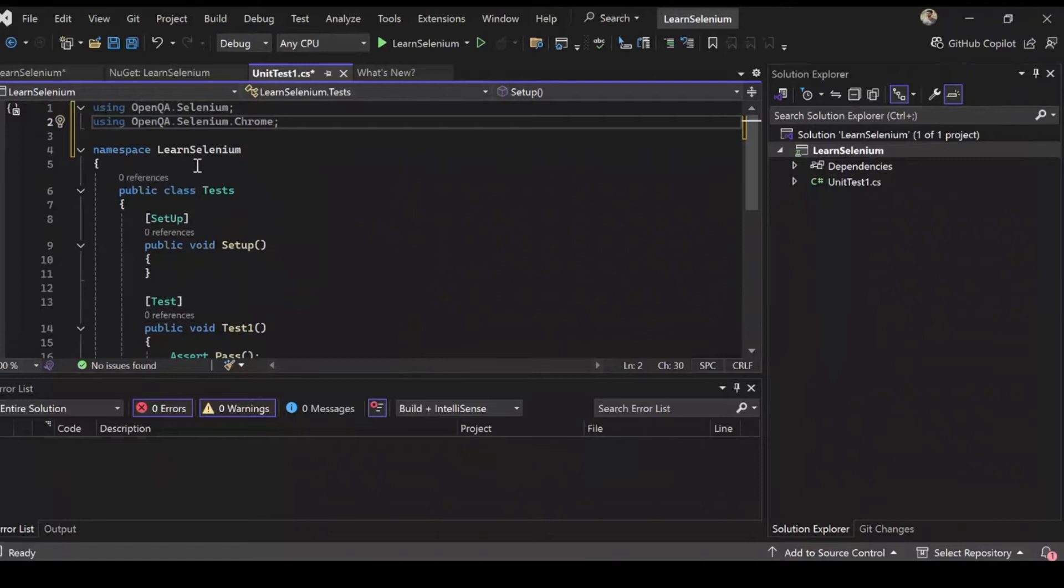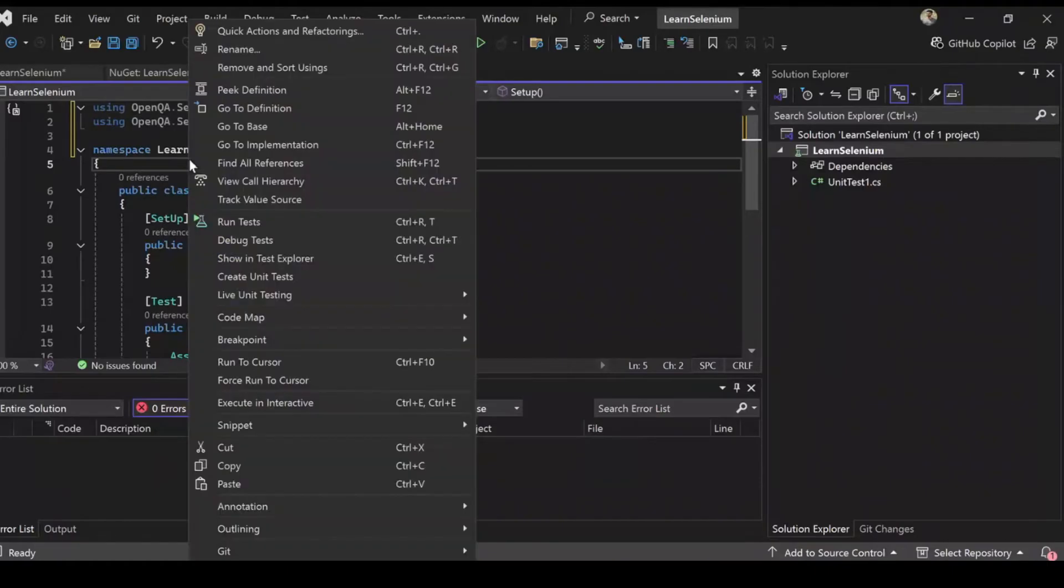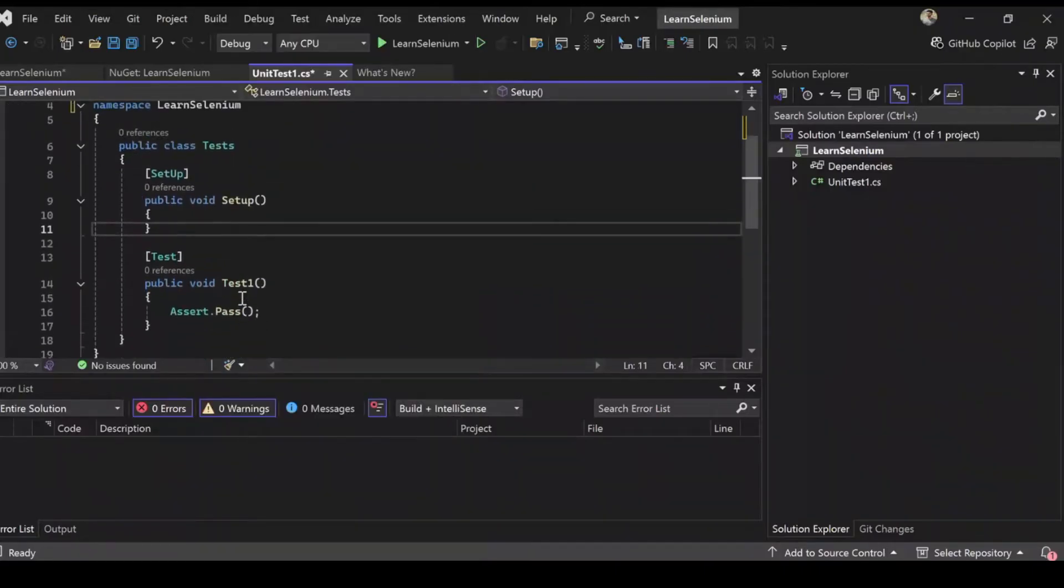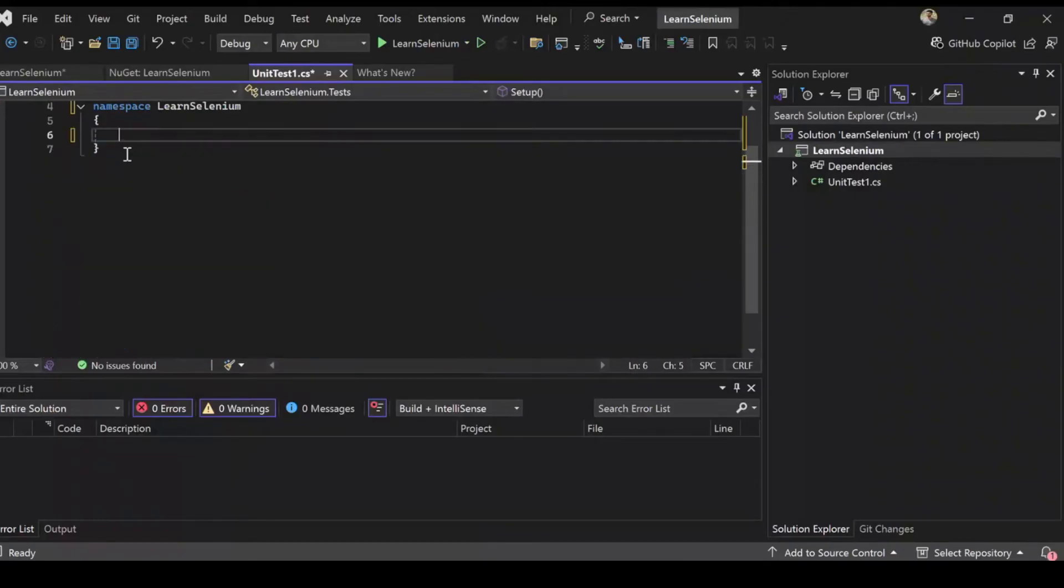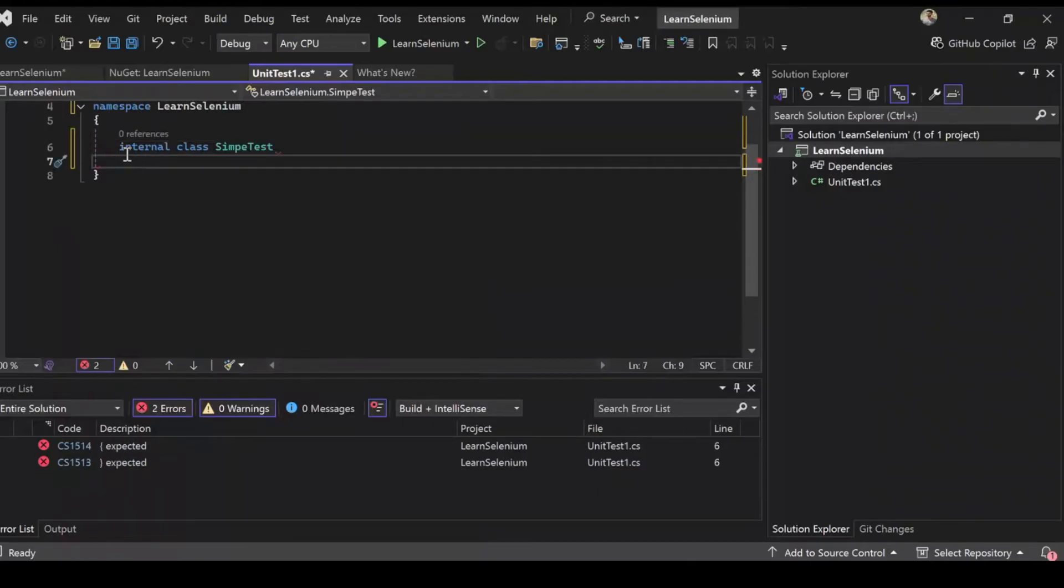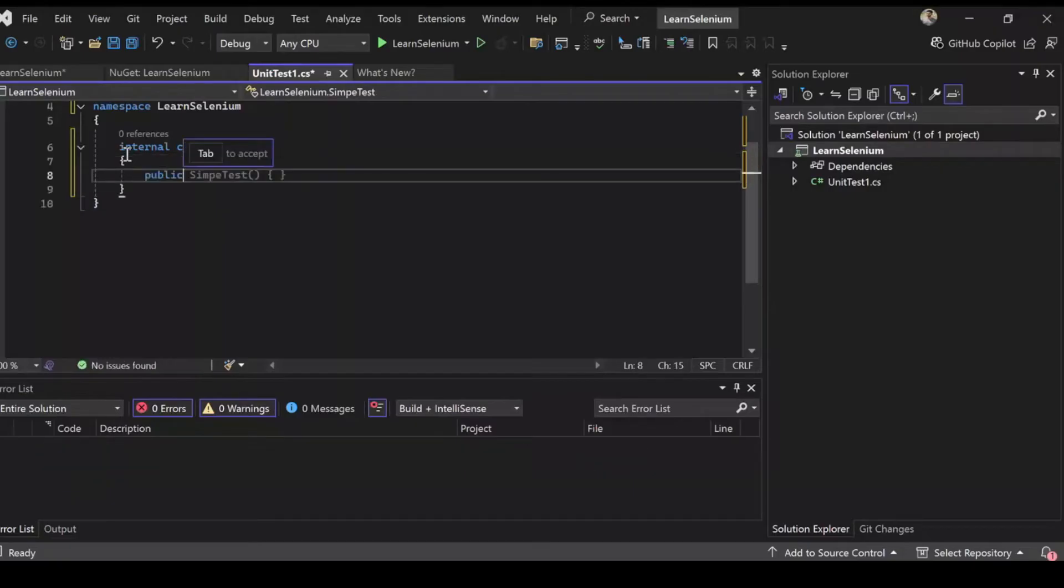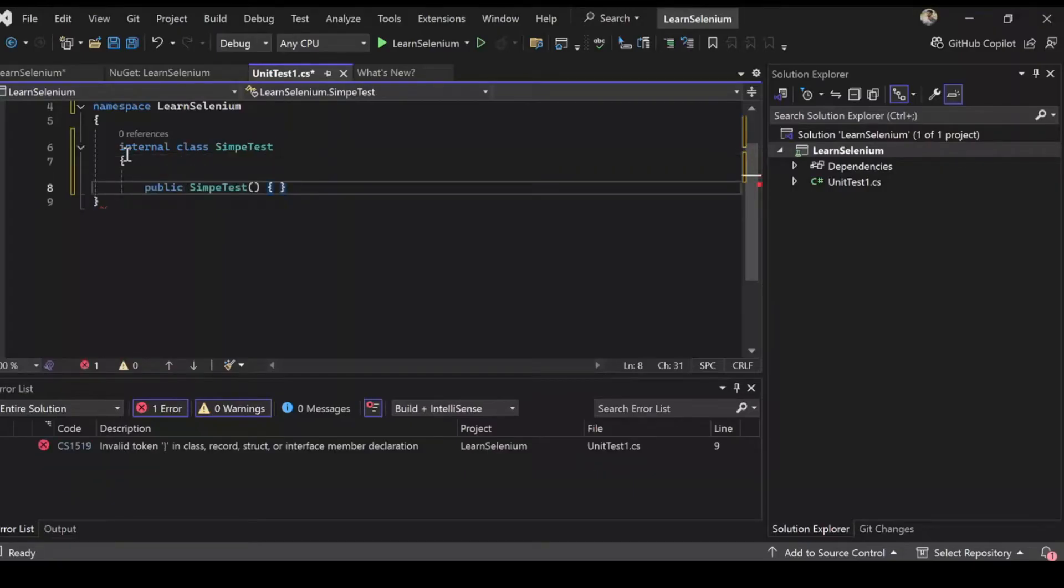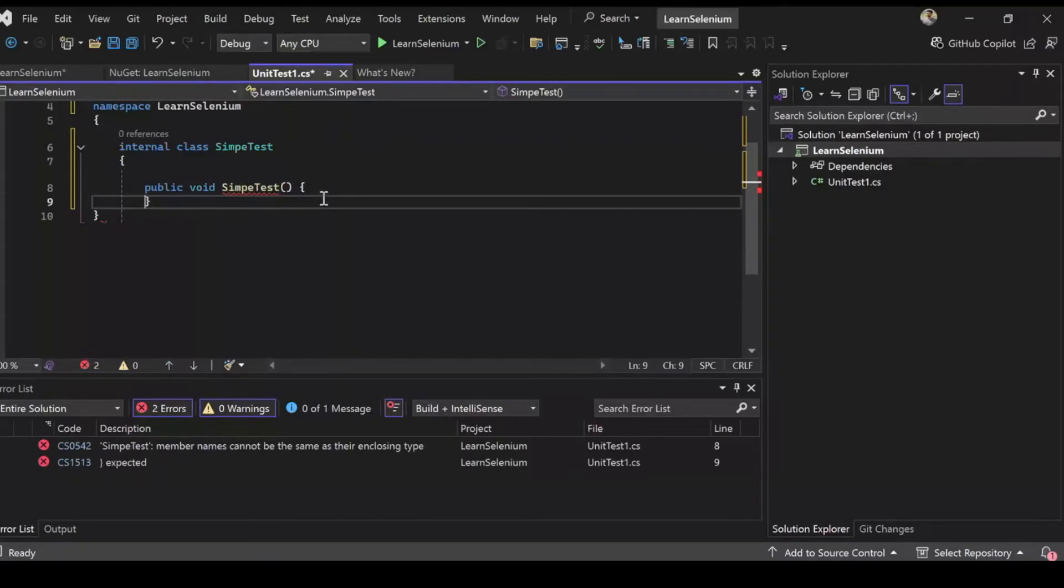Now I'm going to create a fresh set of class inside my namespace Learn Selenium. So what I'll do is I'll clear this up. Let's create an internal class. I'll call it simple test for now.